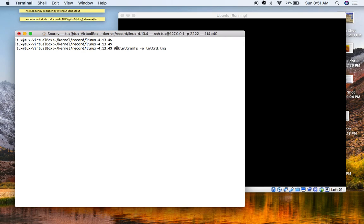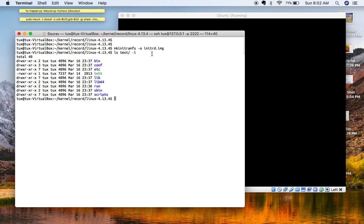The command is `mkinitramfs` followed by the output filename `initrd.img`. Once you run this command, it will create initrd.img. This initrd.img basically contains the necessary libraries and binaries that the kernel looks for while booting. I will show you the contents of this initrd.img — I have already unpacked it.